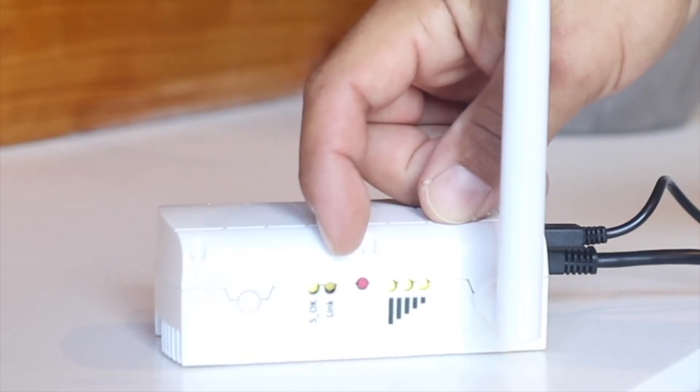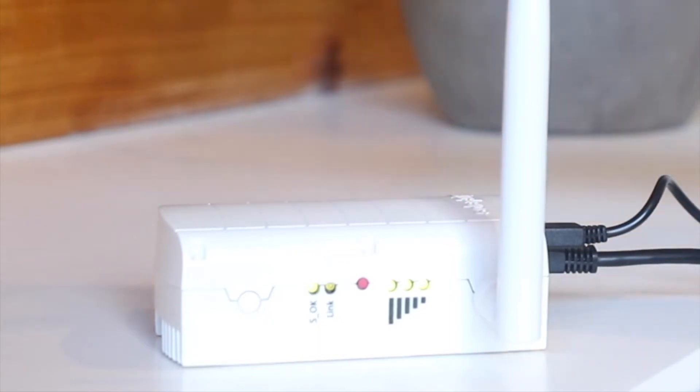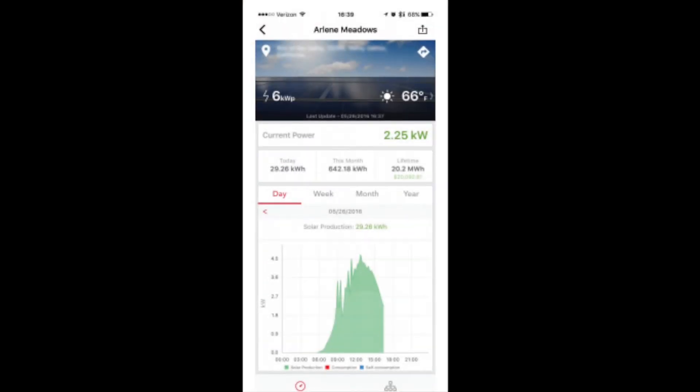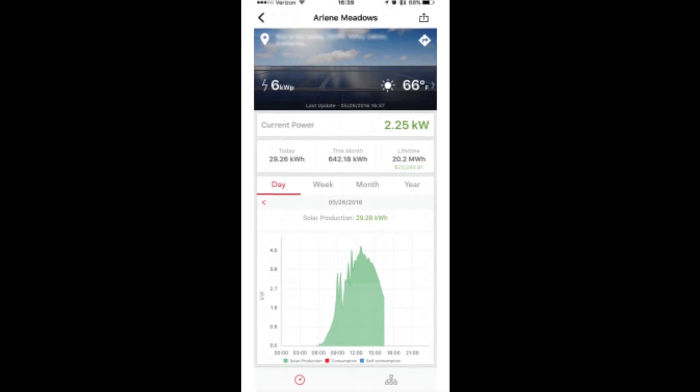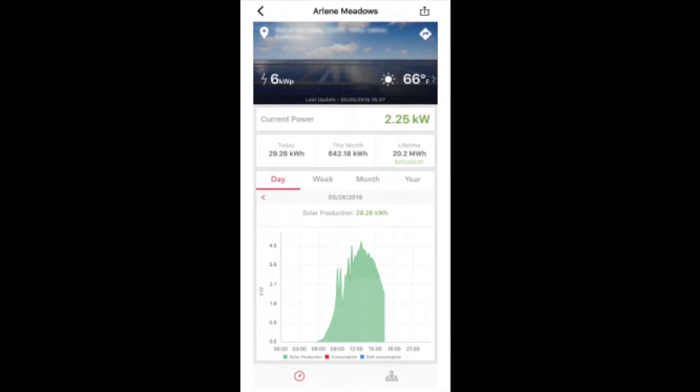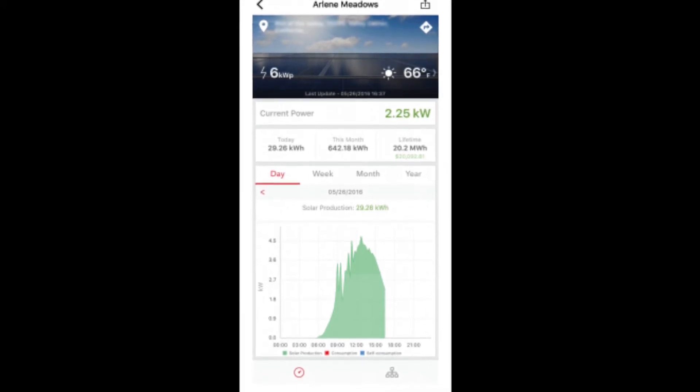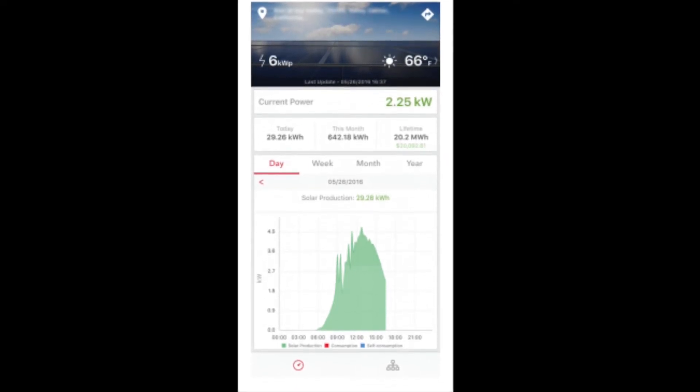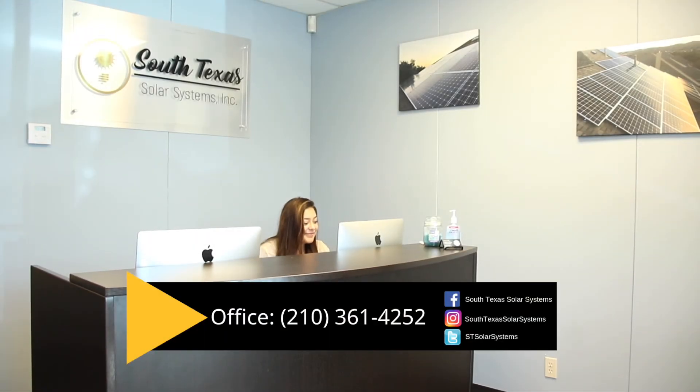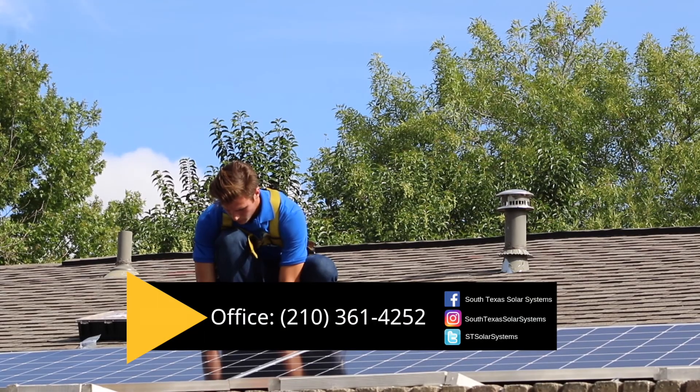The gateway will take about a day to update all the information onto the monitoring app on your phone. Congratulations on getting your gateway fixed. If you are still having issues, call our office to schedule a maintenance appointment.